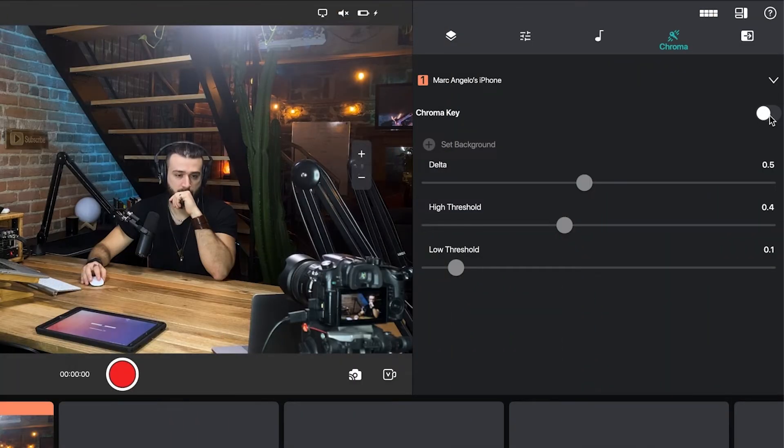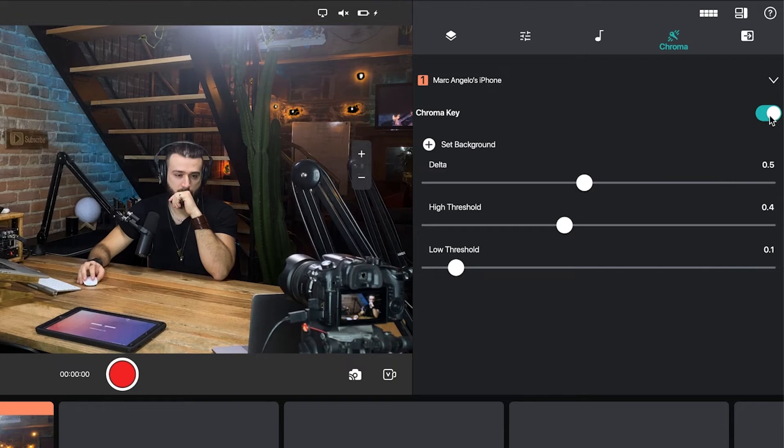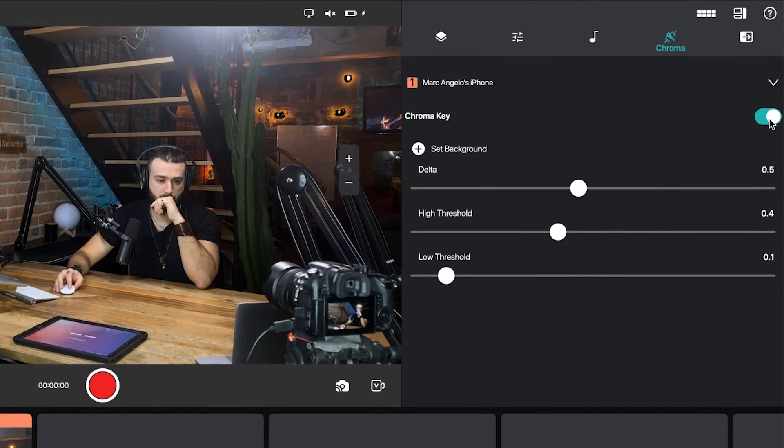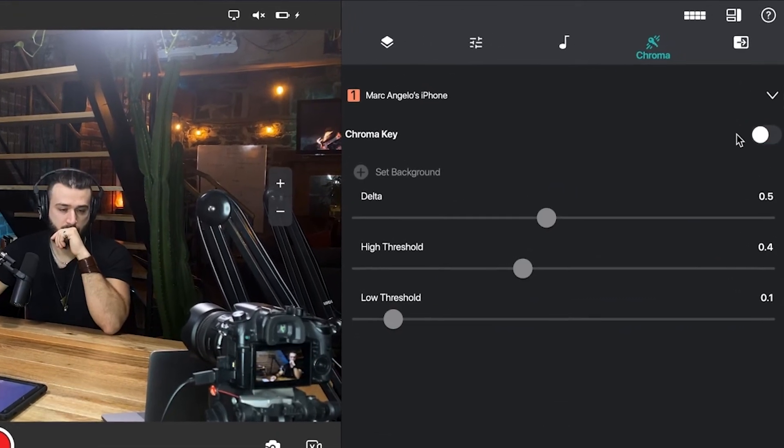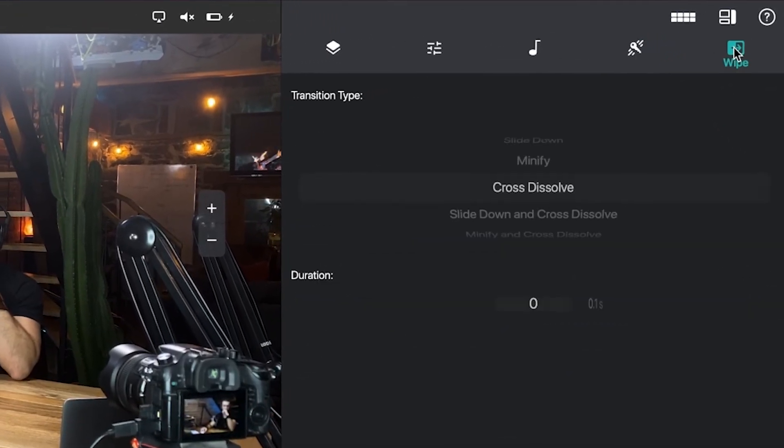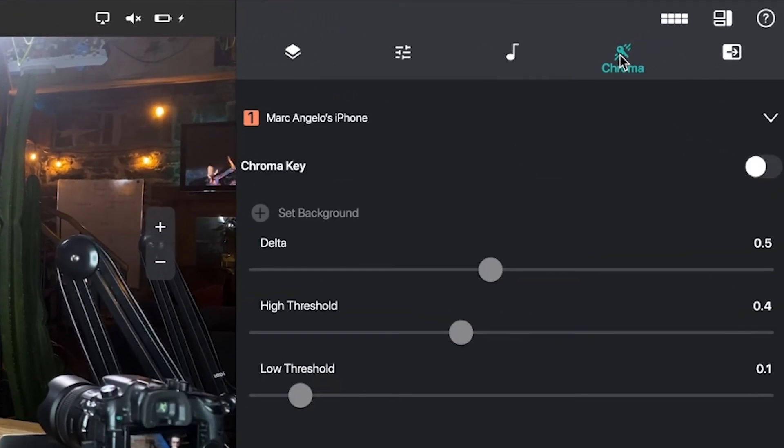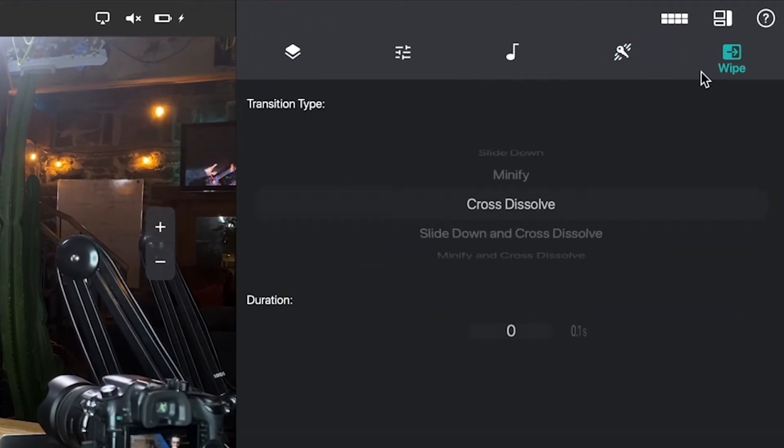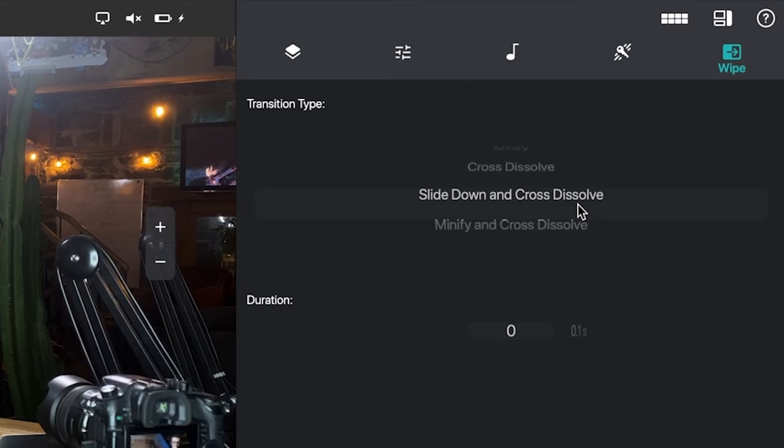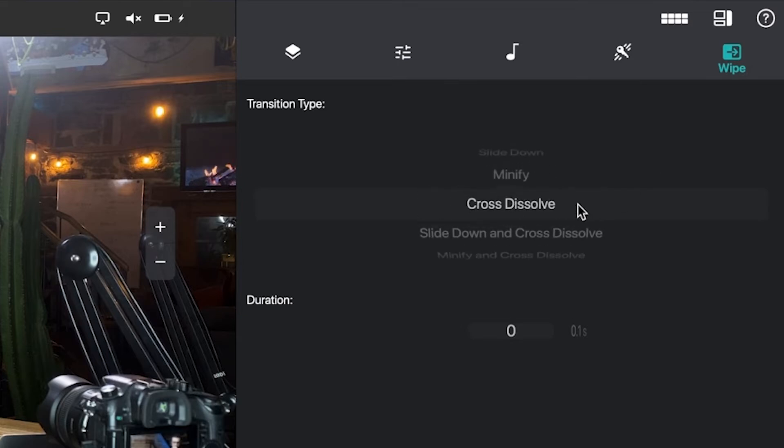And so many other features including things like chroma key or green screening, there is a huge opportunity to make something fantastic out of each and every one of your live streams.